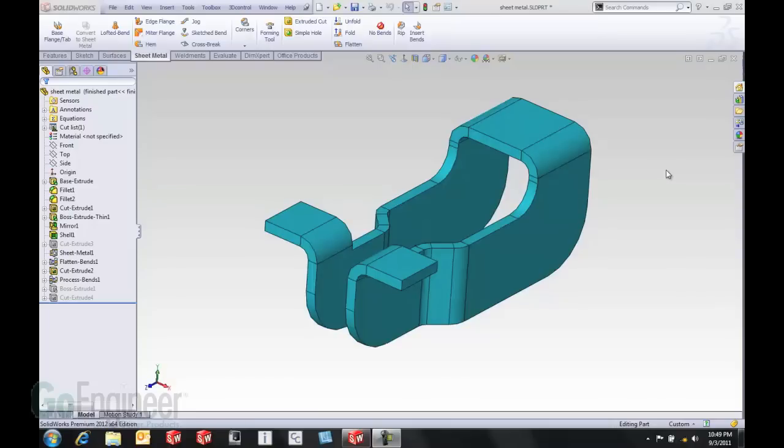Hello, my name is Tony Riggs with GoEngineer. As a SOLIDWORKS application engineer, I get to look at the new features inside each upcoming release of SOLIDWORKS.